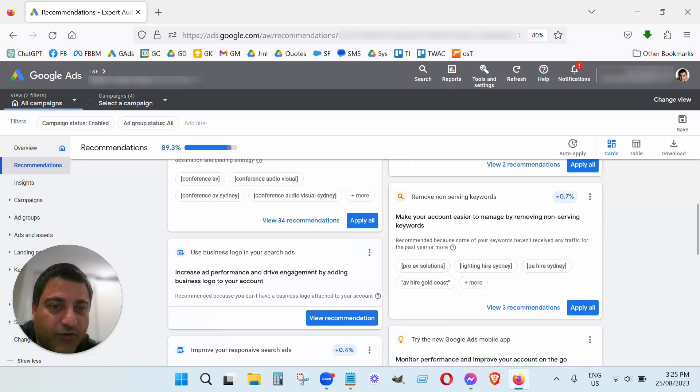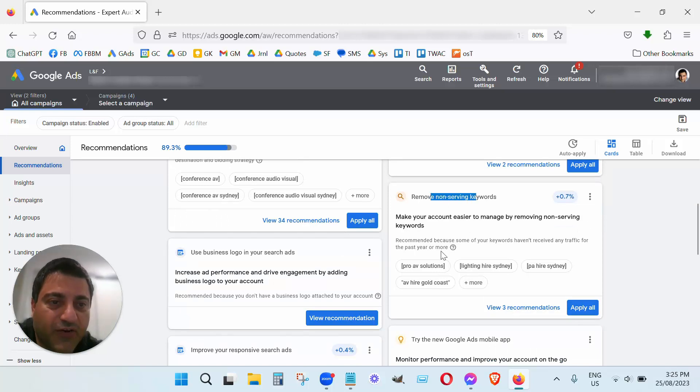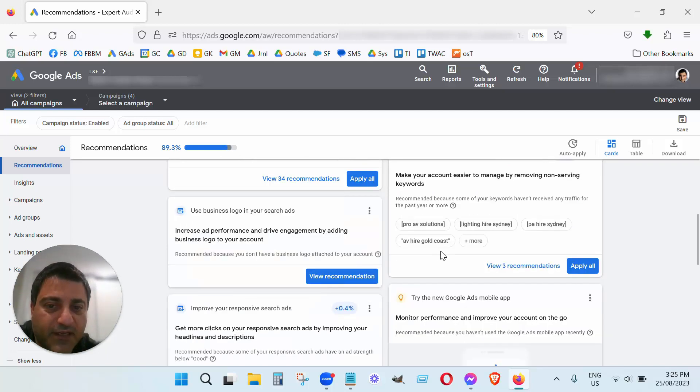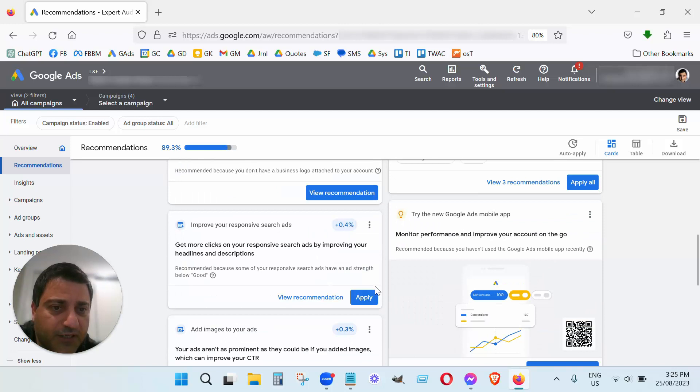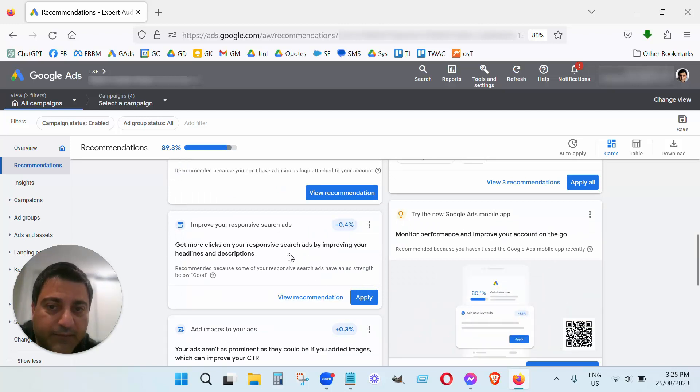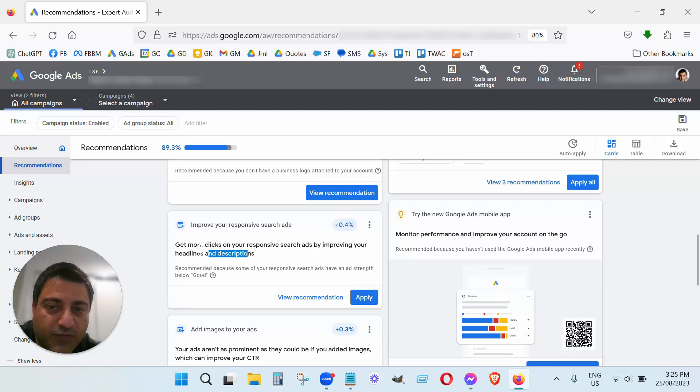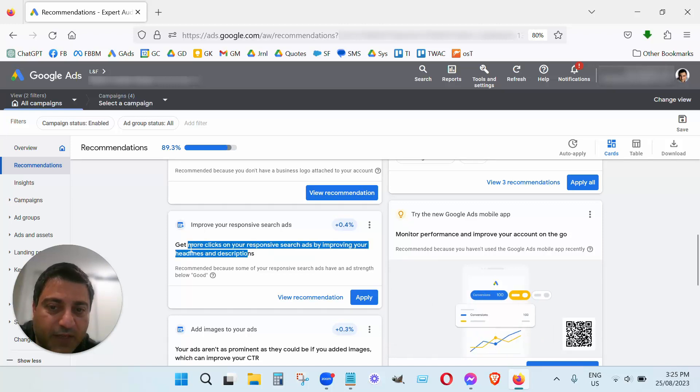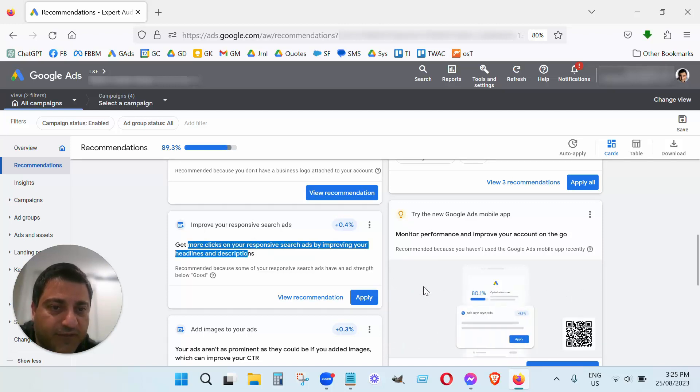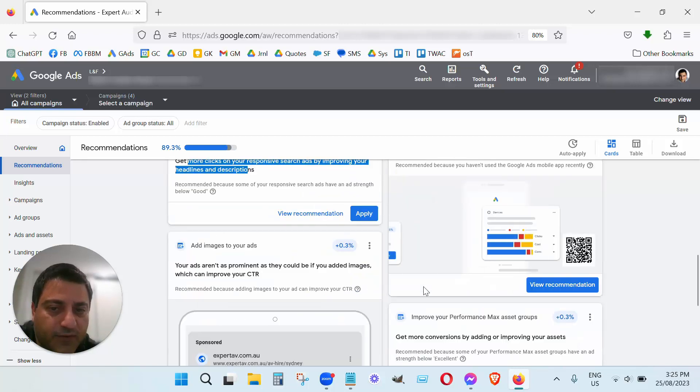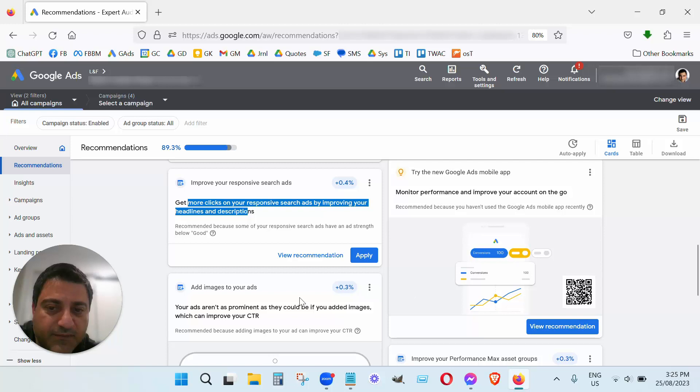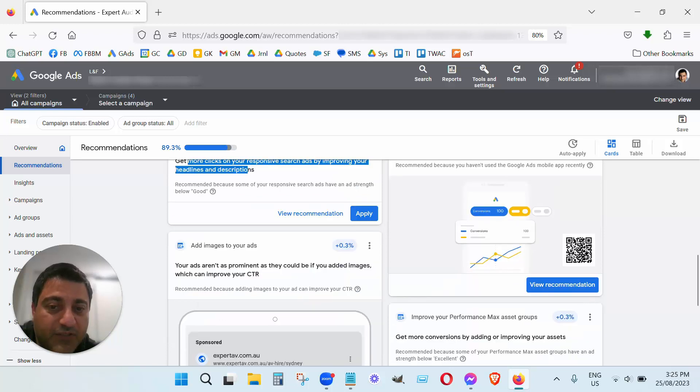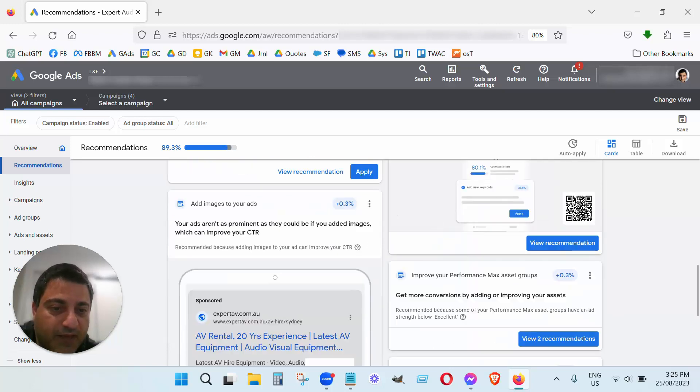So non-serving keywords, just like the redundant ones, I'd do that on a case by case basis. I do recommend putting logo in your ads so we'll definitely follow that recommendation here. Yeah that's always a good idea, again make your ad strength excellent, so that's a good one to follow. The app doesn't improve your performance, adding images to your ads, yes yes I would recommend that.